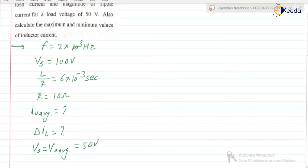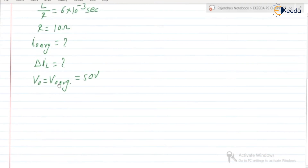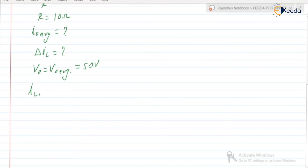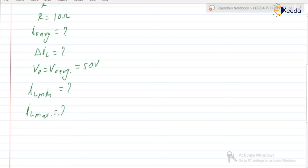Also calculate the maximum and minimum values of inductor current. In addition to this, we need to find IL min and IL max.